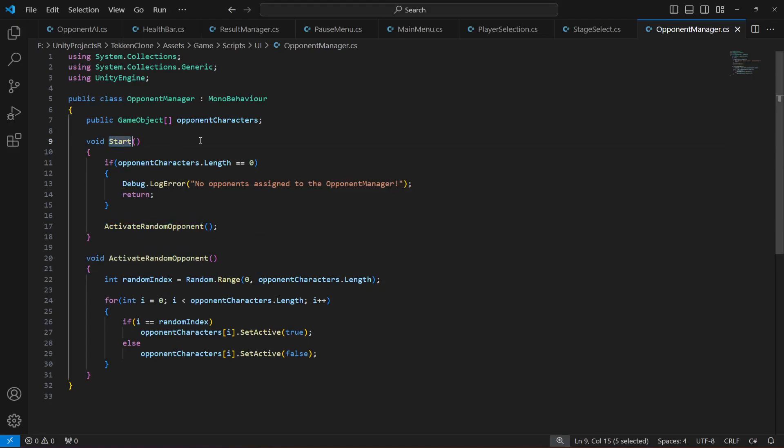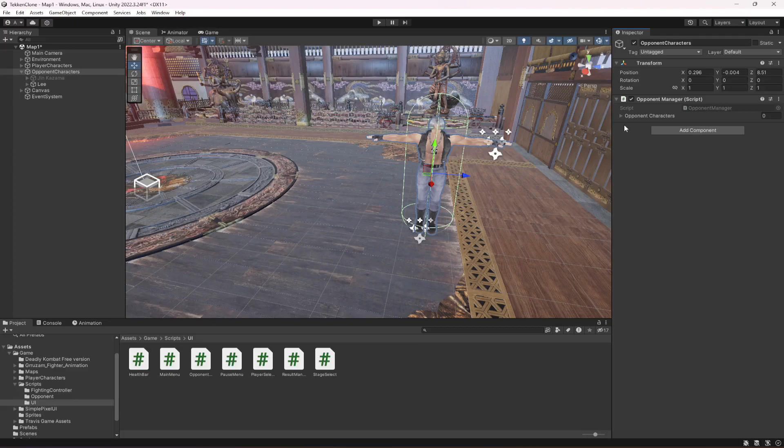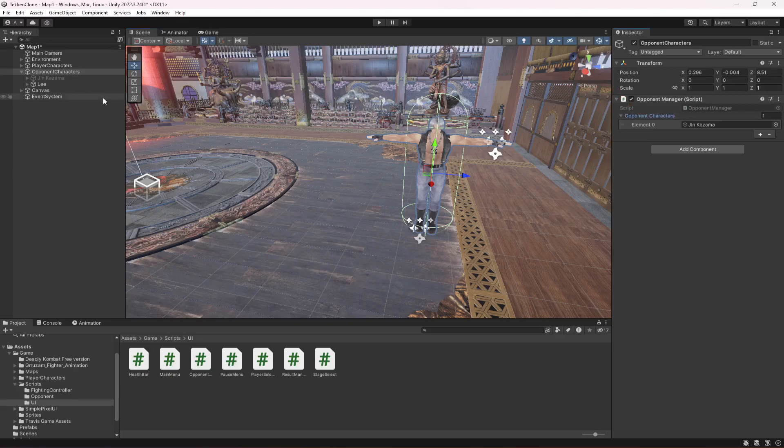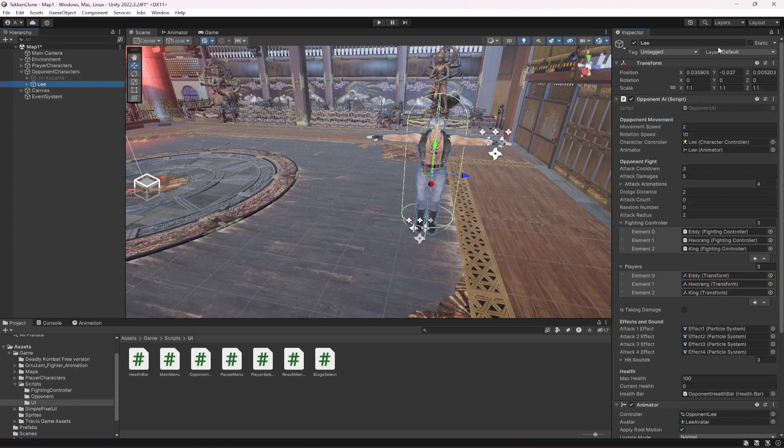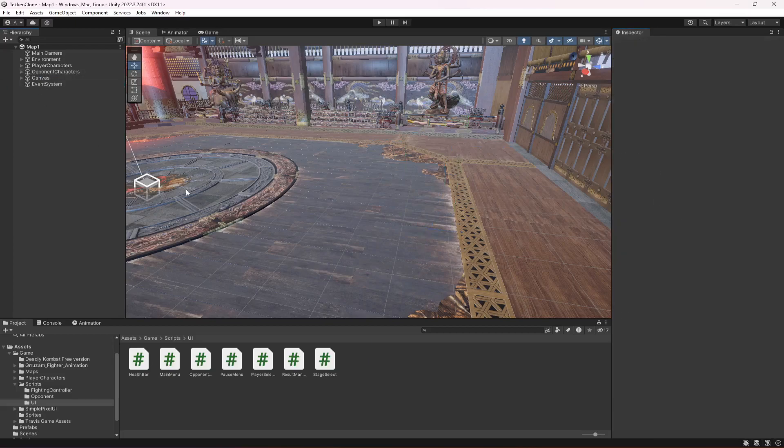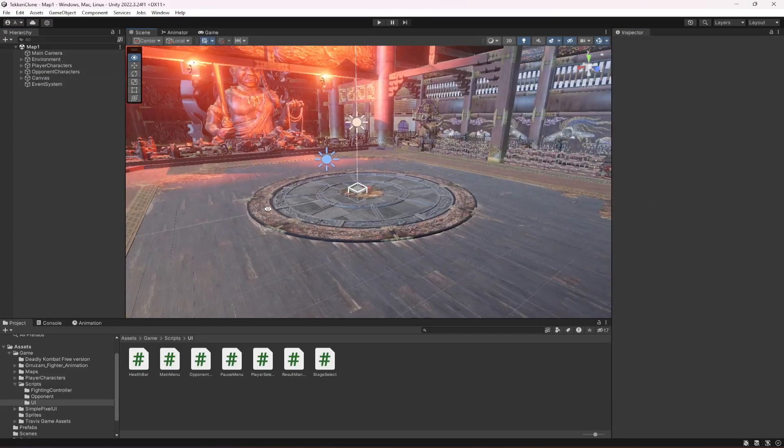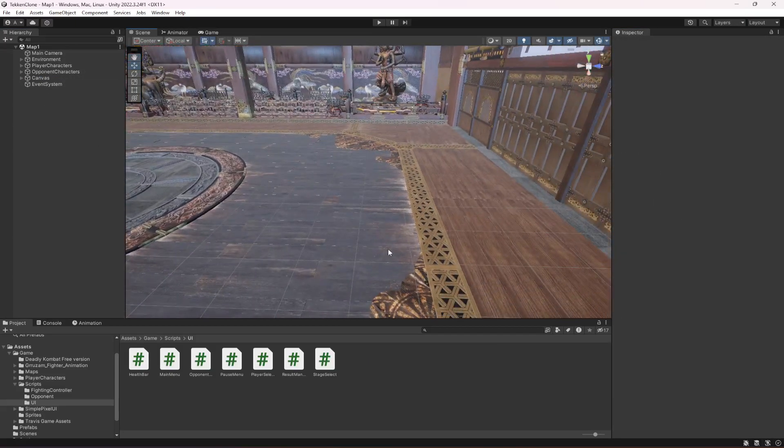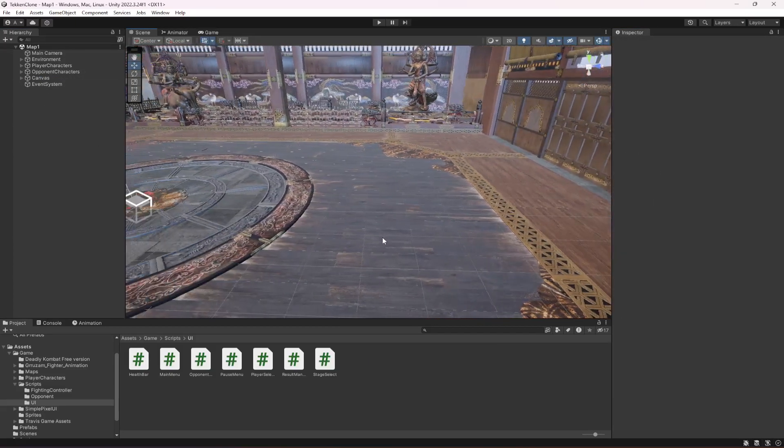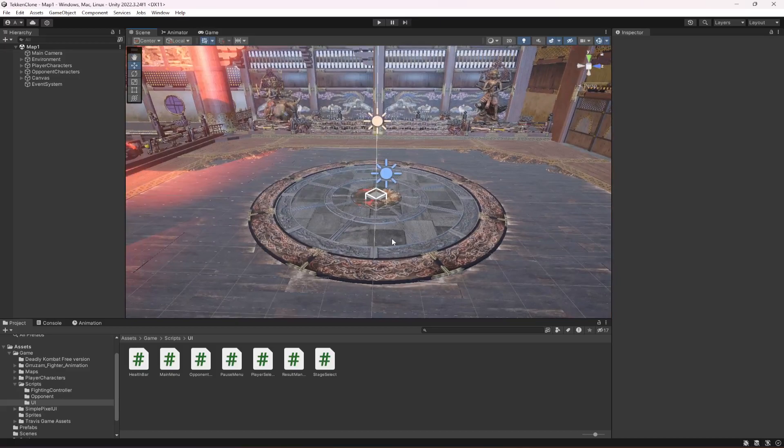That is all we have to do. You just have to now provide all of your opponents in this array. I have two, so I'm going to drag and drop the first one and the second one. Then disable all of the opponents as well so that no players and no opponents are available inside the stage.